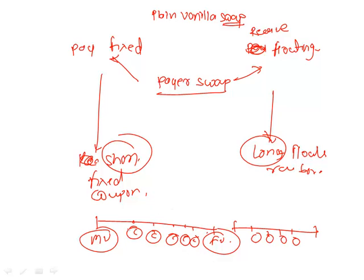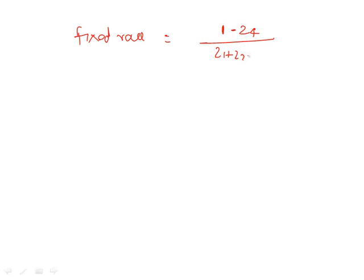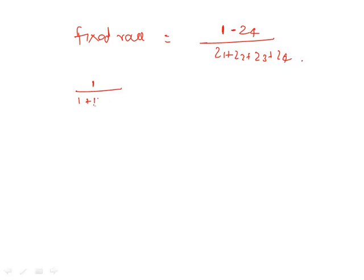At level 2 we understood how to calculate this fixed rate and we call that pricing of swap. So we looked at a formula and that formula was: fixed rate on a swap equals 1 minus z4 divided by z1 plus z2 plus z3 plus z4. And this z, which was a discount factor, was calculated as 1 divided by 1 plus whatever was the forecasted rate or whatever was the discount rate for that maturity.